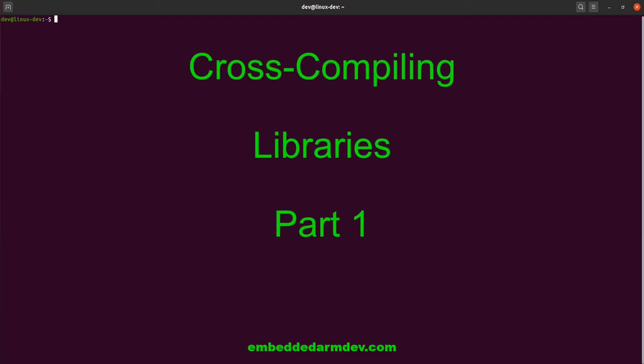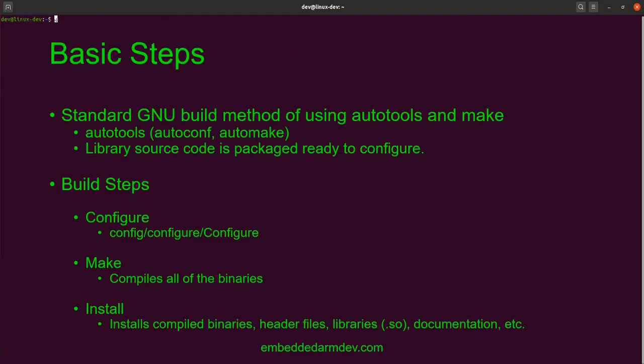Let's discuss the basic steps of the build process. The process I'm introducing in this video is the standard GNU method of building software using AutoTools and Make.